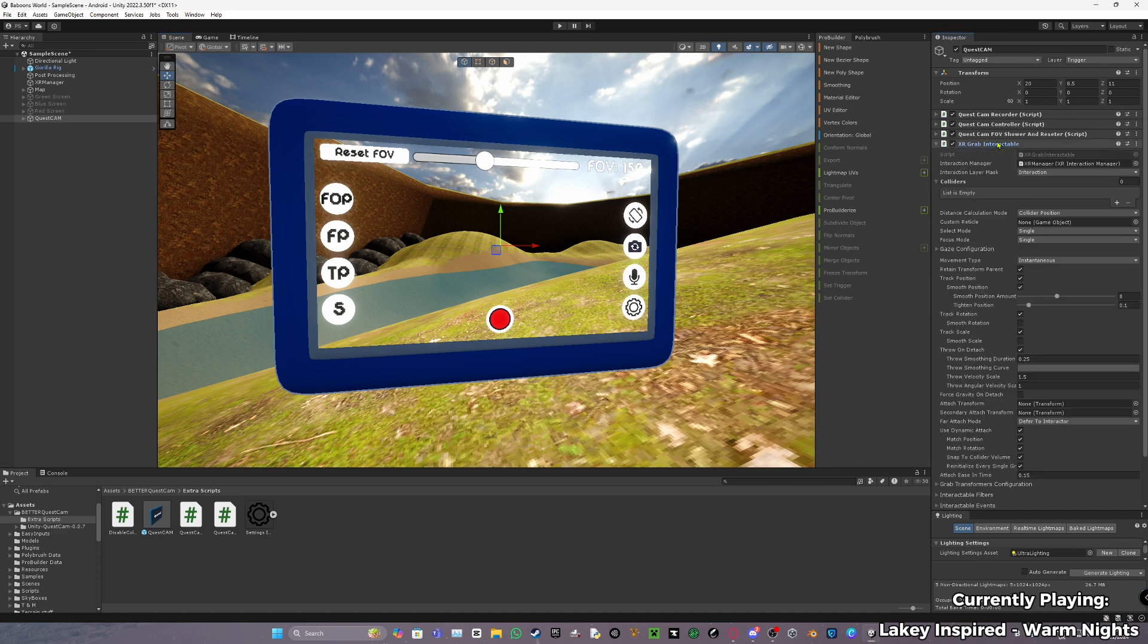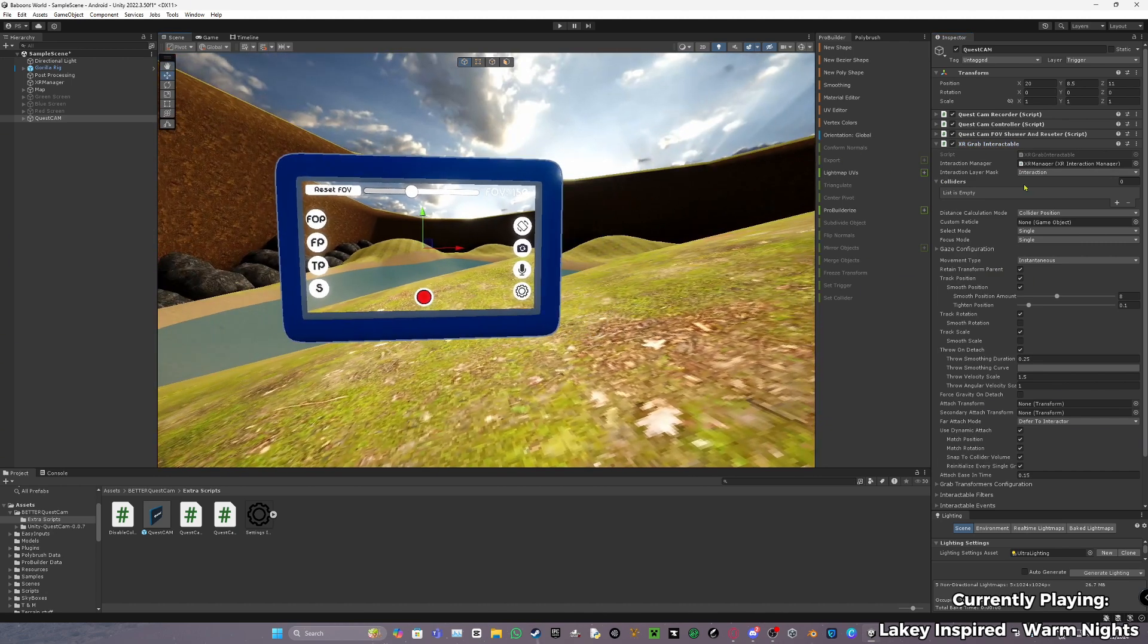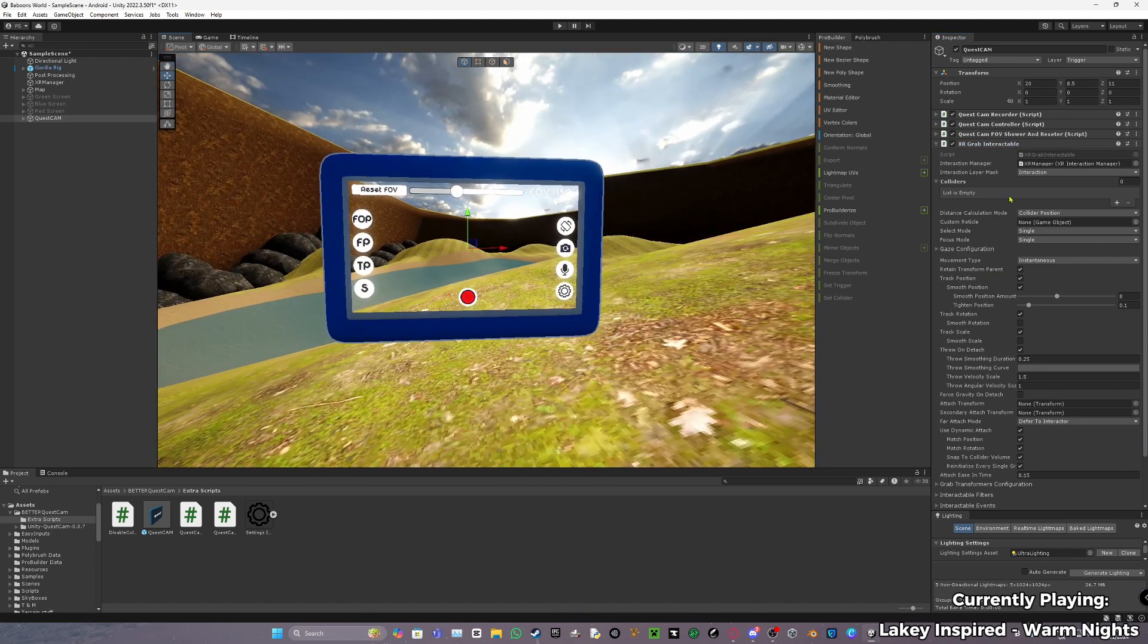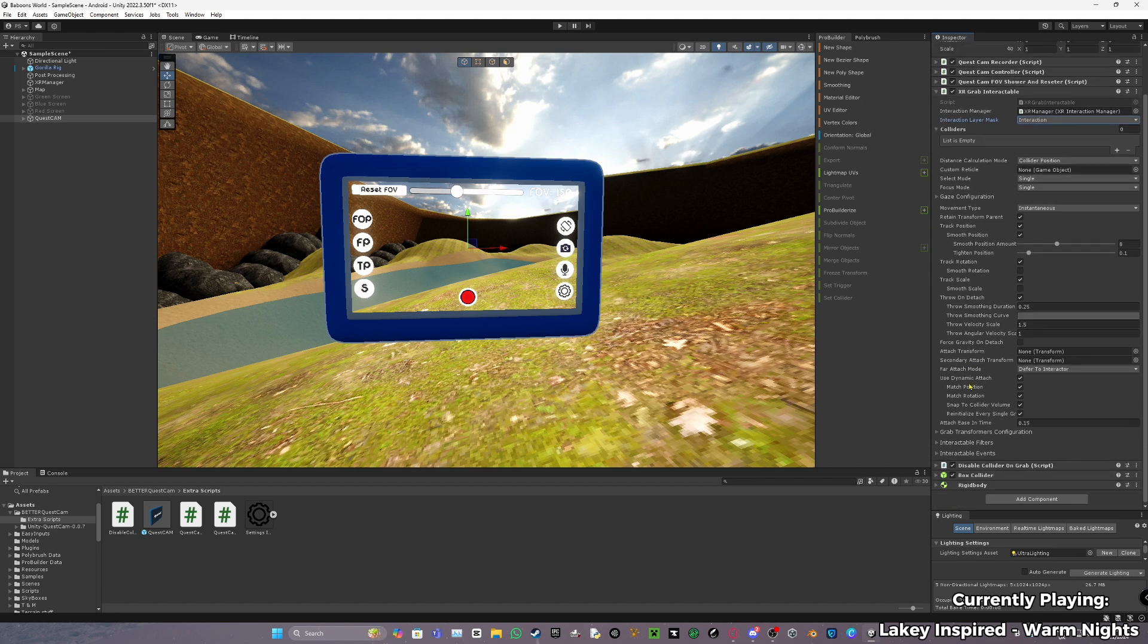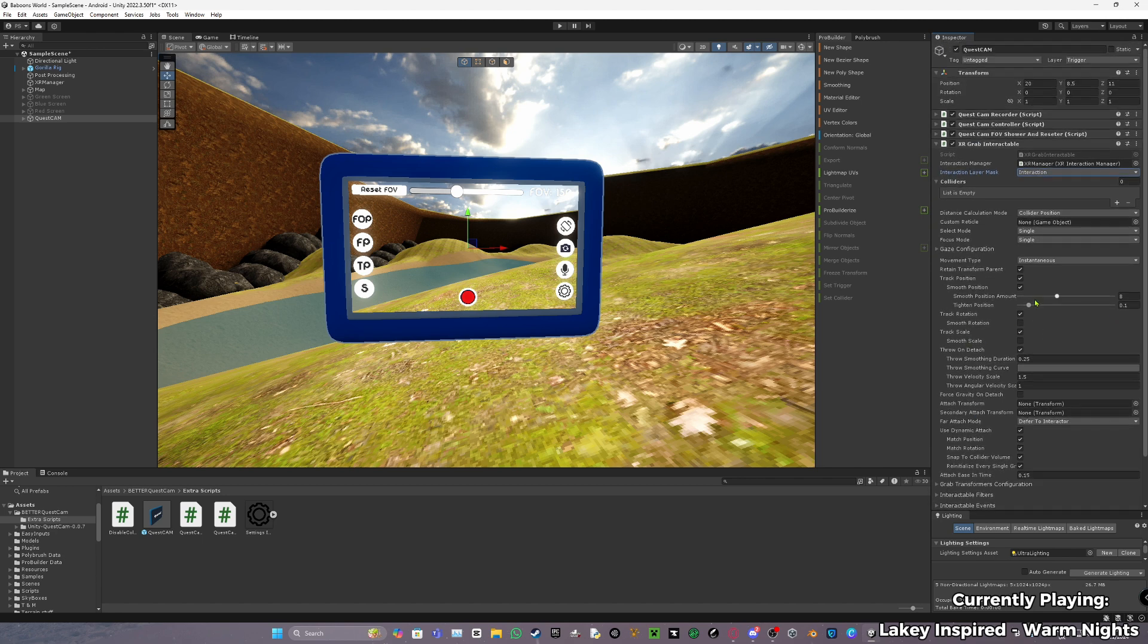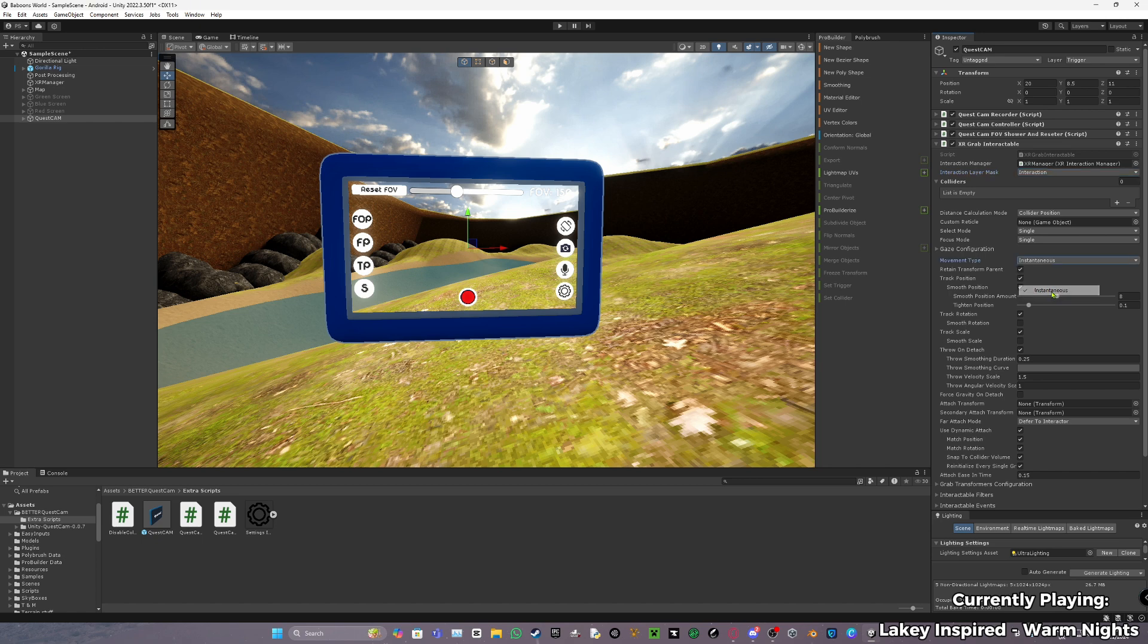Then what you want to do is XR grab interactable. I make an interaction layer mask because it's just a bit better. You don't need to, you can keep this as everything. But I did. And you do not need to do anything free. Movement type, I would keep this as instantaneous. It's the best kind of movement thing.